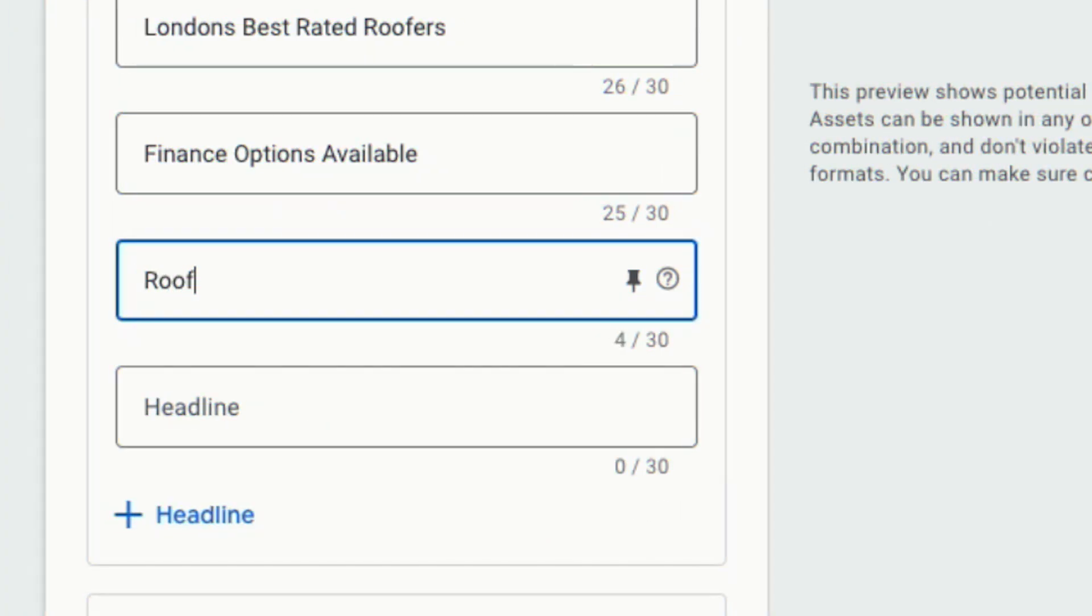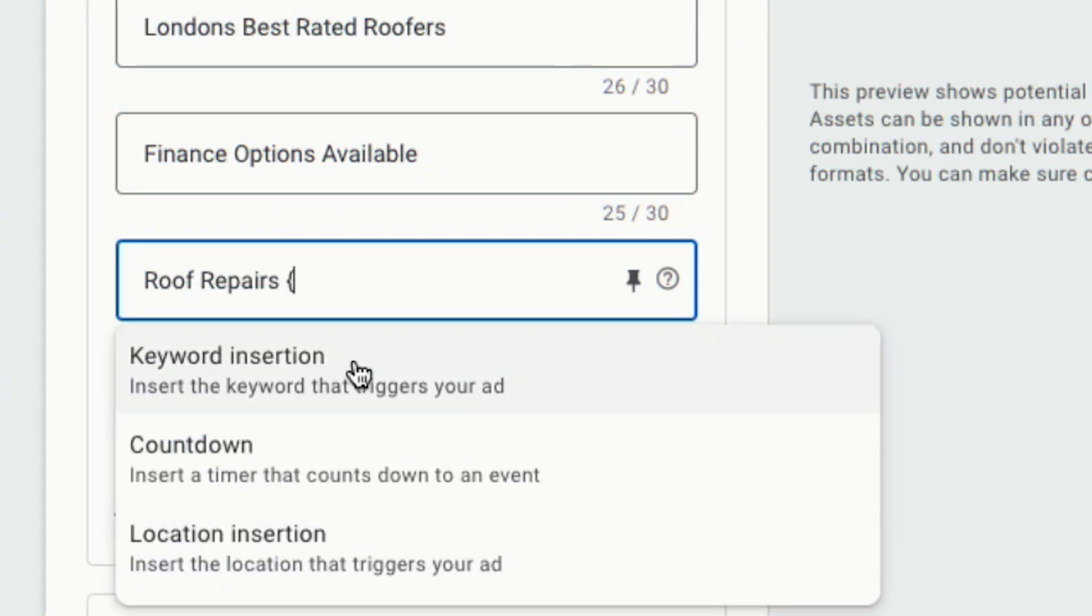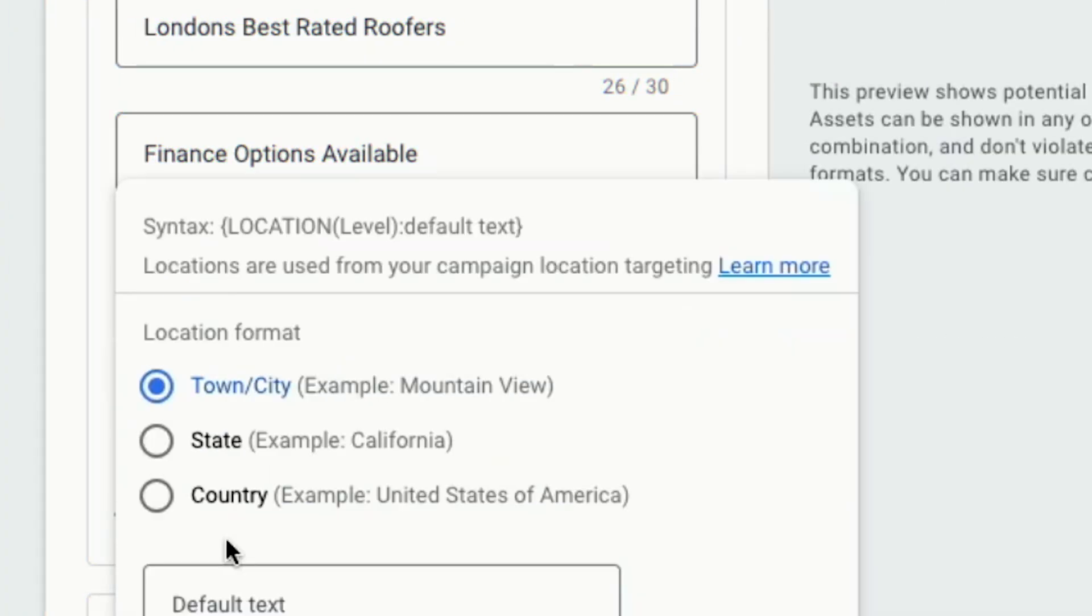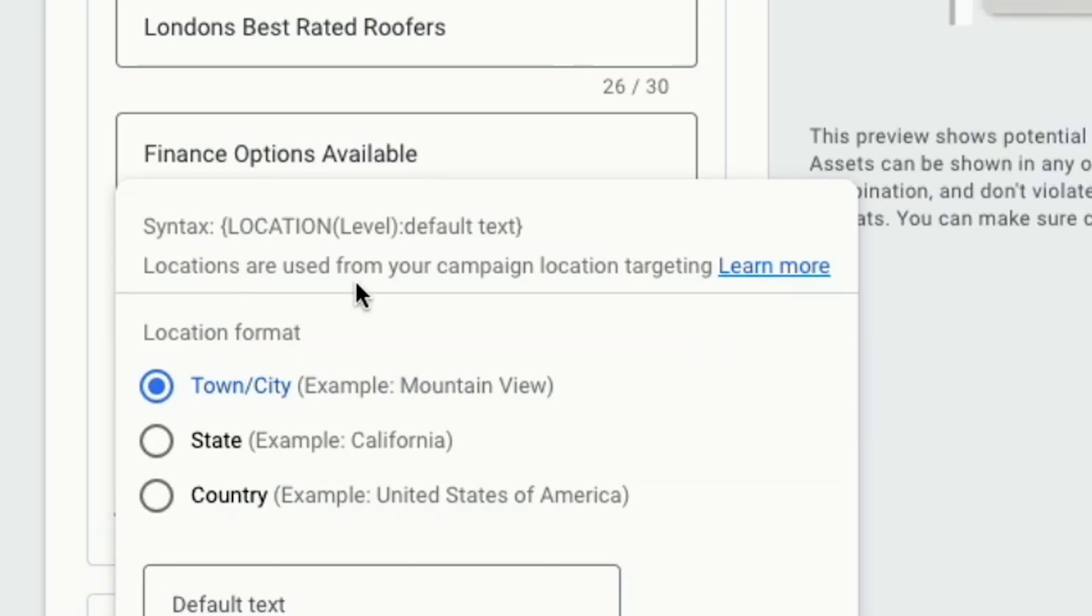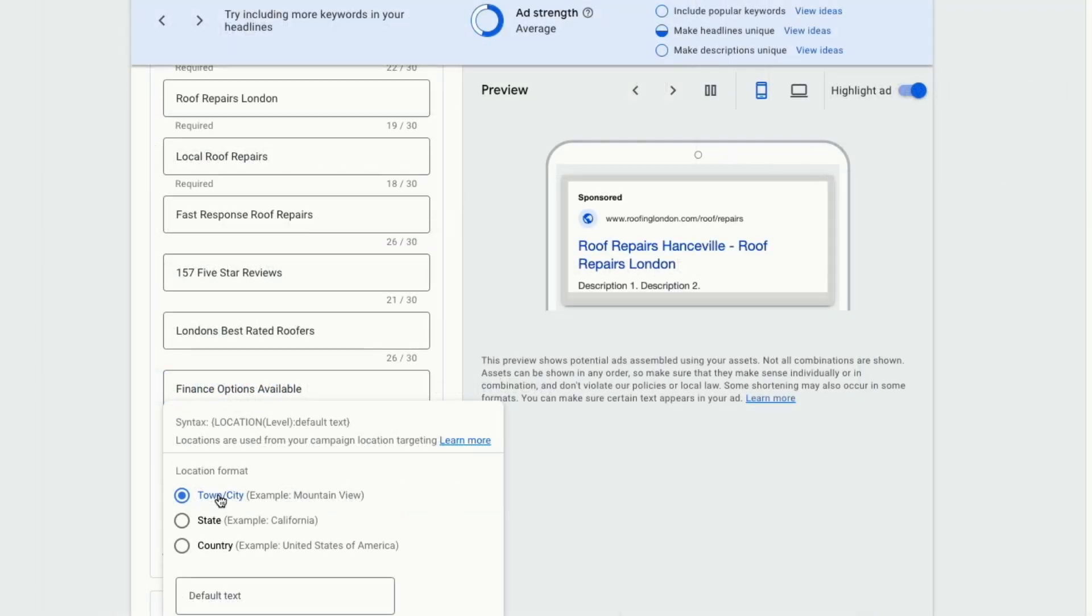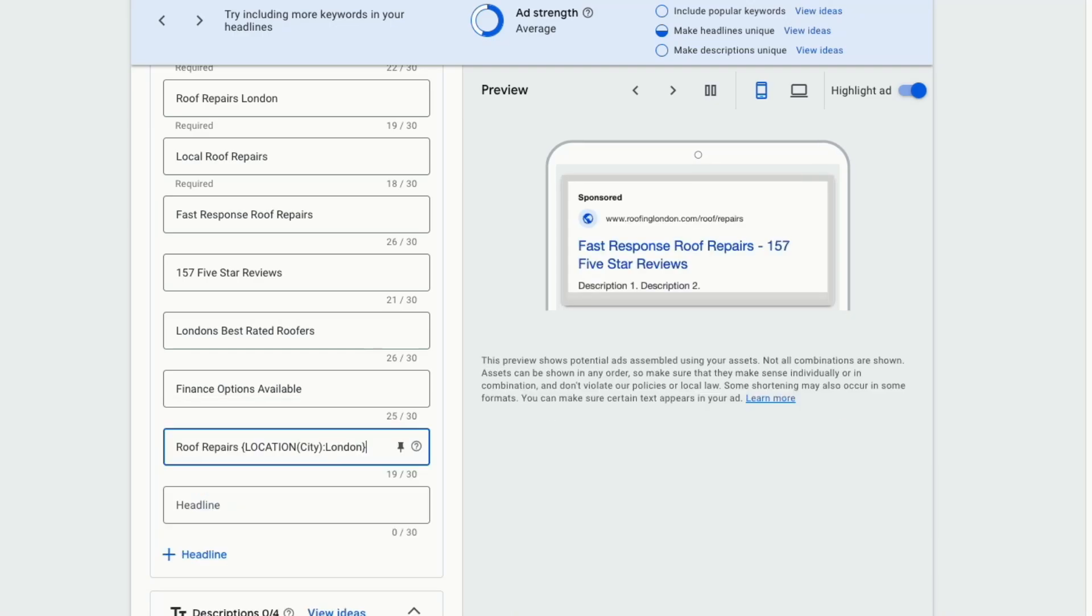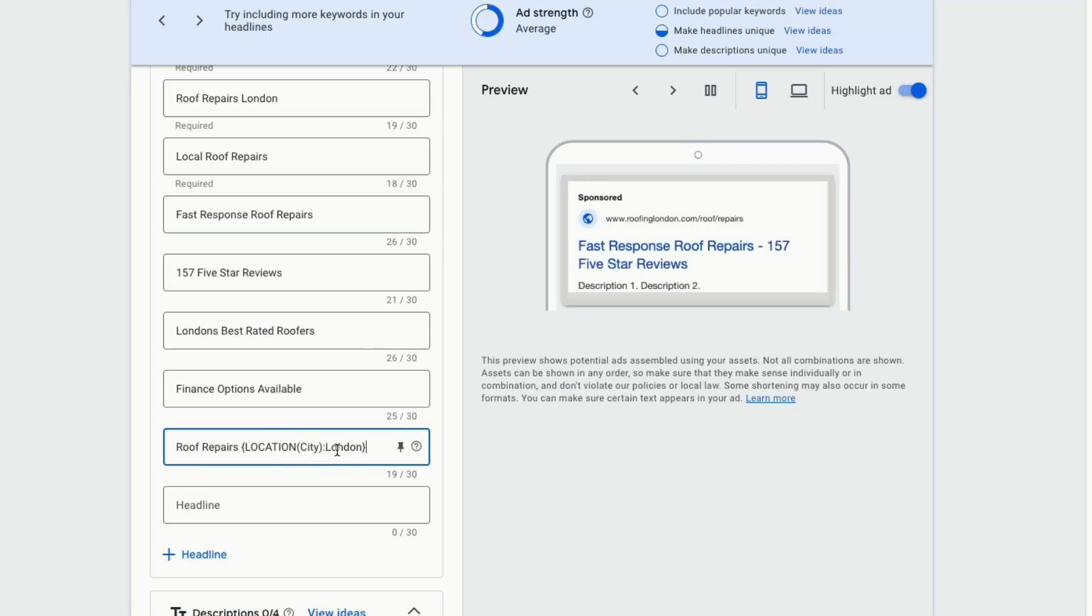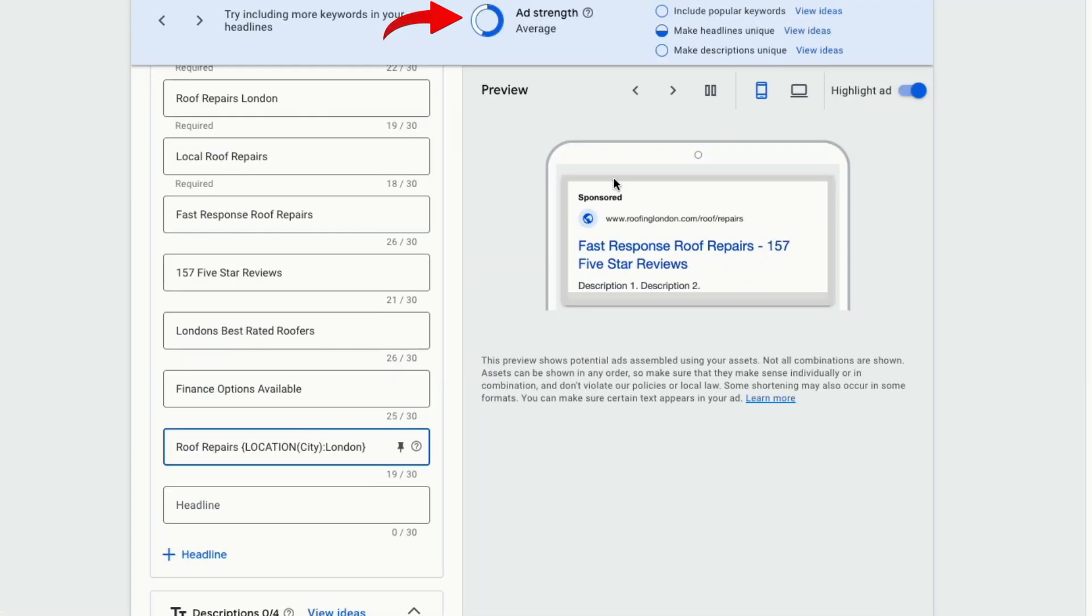For the next headlines, you want to put in dynamic location insertion. Let's put in roof repairs with an open curly bracket and then click on location and select town. And as default, put in London. Now, if someone searches for roof repairs, Chelsea, for instance, our ad will show up as roof repairs, Chelsea. But if it fails to show Chelsea, it will show the default term, which is London. So basically, by writing it like this, our ad will automatically show the name of the town or location that someone is searching for. And you can see that our ad strength is improving slowly.